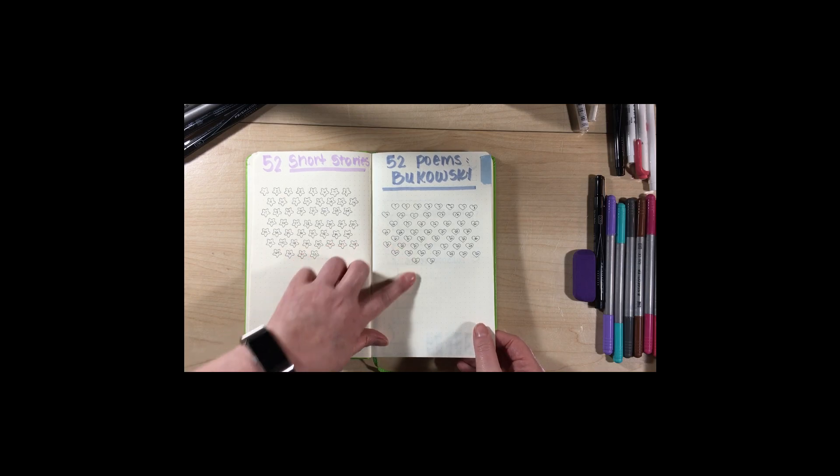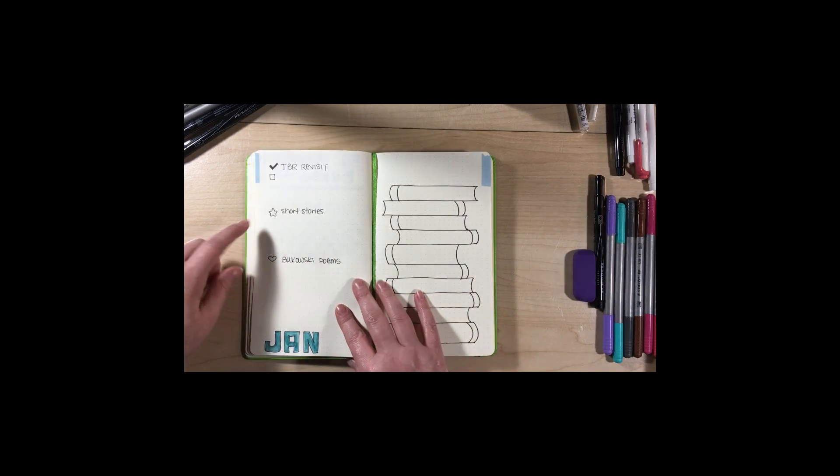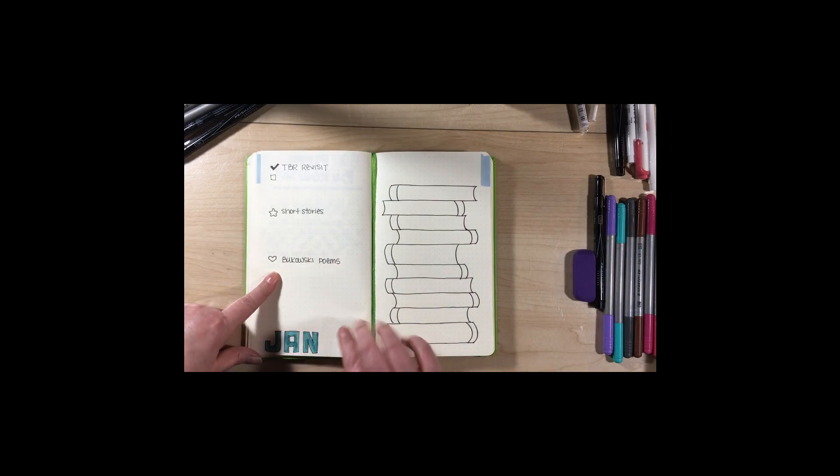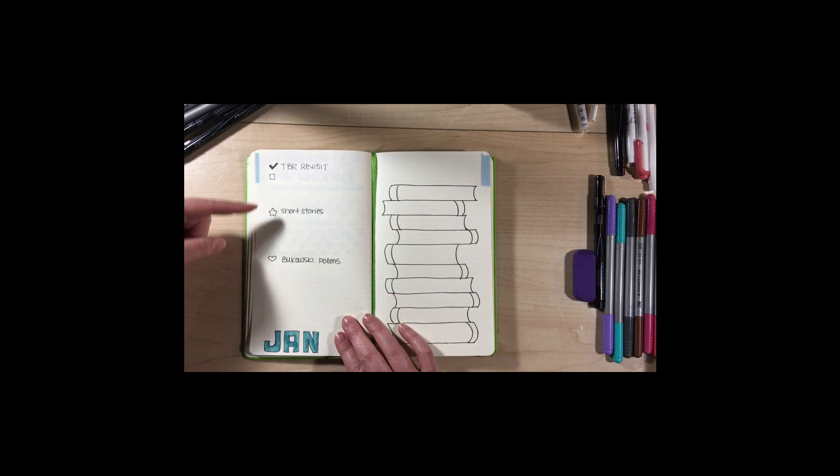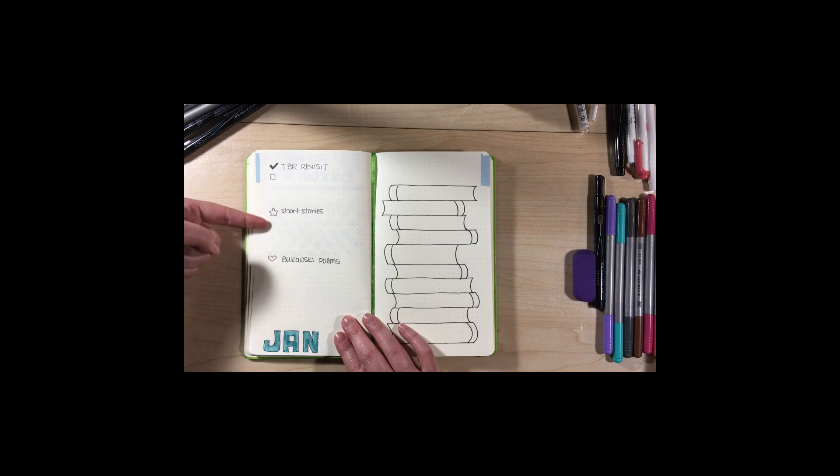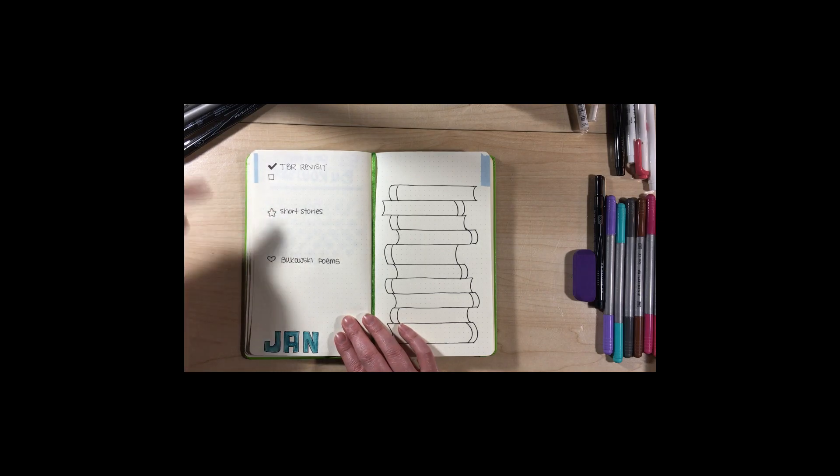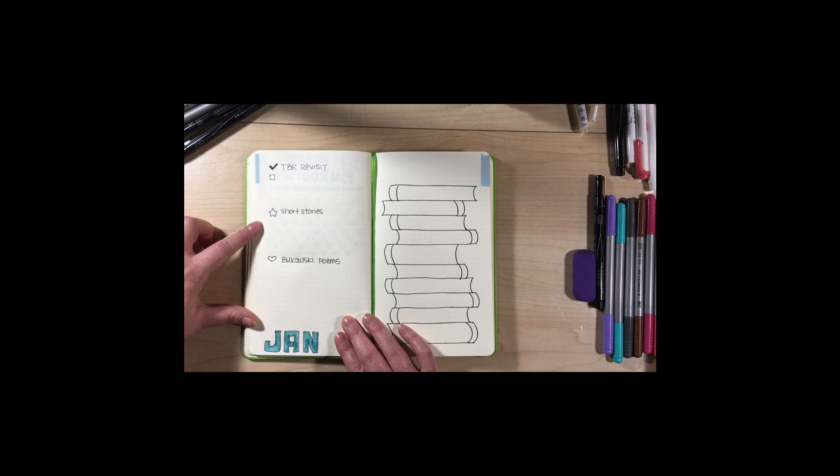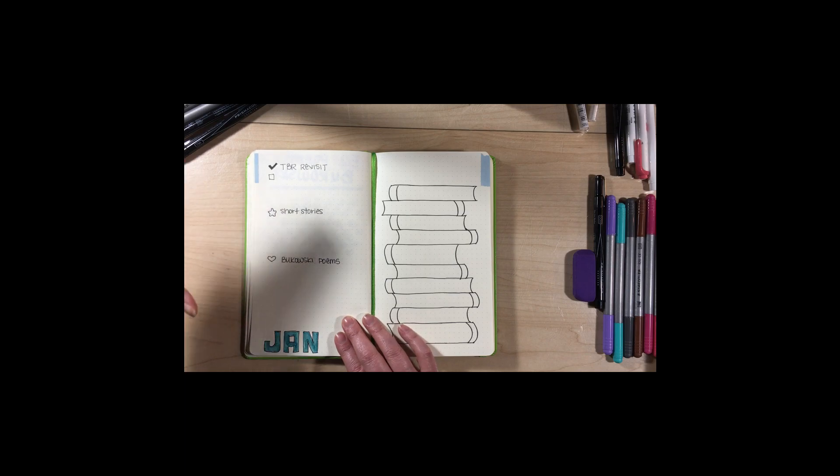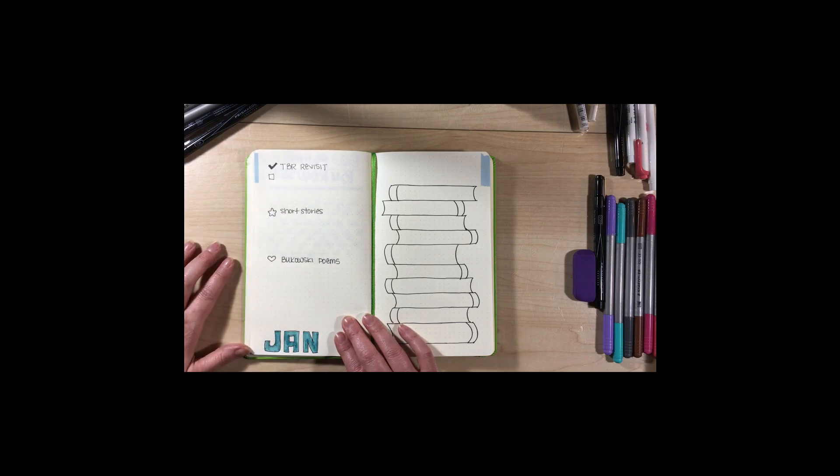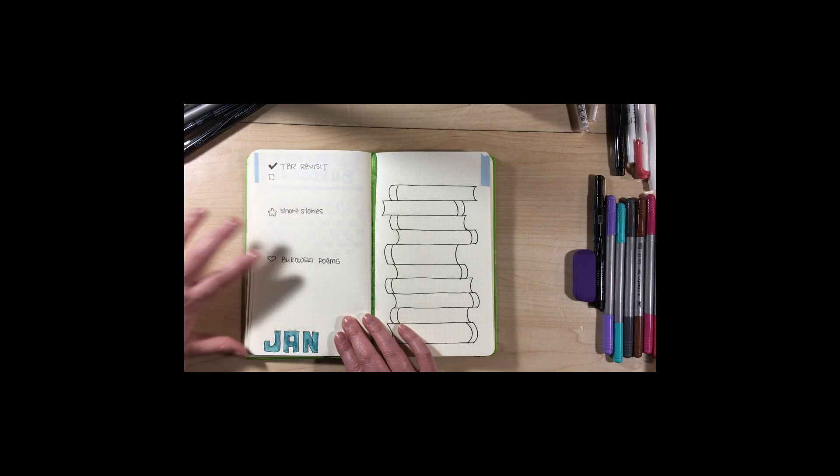And this is for my Bukowski poems, which I have marked here. And I will just list the short stories I read here and the Bukowski poems I read here, just so I have a track of what I've read each month.